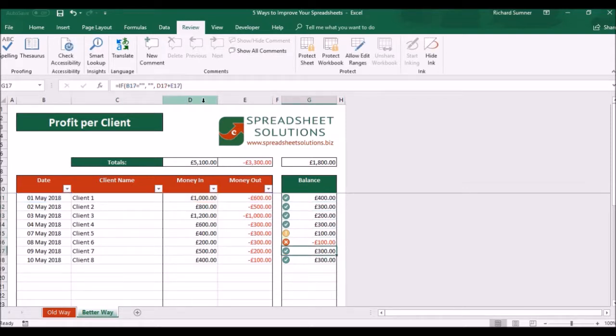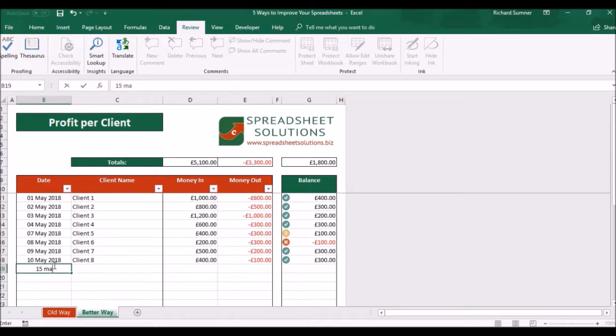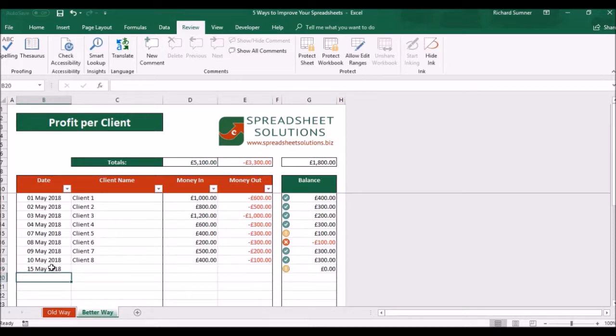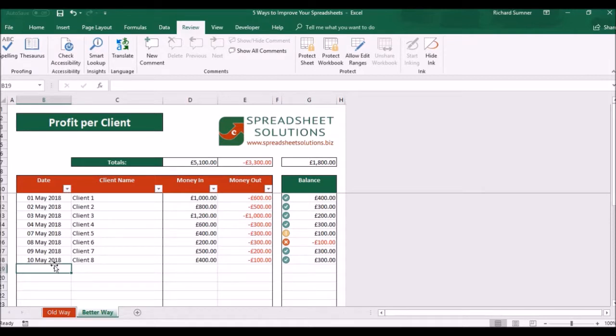And that means that now when the date is blank, it will show a blank here. As soon as you put in a date here, then it'll come up as a zero. Now it's expecting you to put those values in. It doesn't necessarily have to be this one that you're using, but you can essentially use any cell in order to make sure that this is blank if there's no information in there.